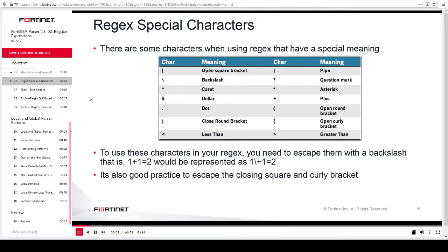This slide shows the special characters supported by regex. You've already learned about the pipe character, which means 'or'. When you want to exactly match a special character in a string, you need to add the escape character when constructing the regex. For example, \| will match the pipe character in a string. Similarly, if you want to match the string '1+1=2', you will need to escape the plus sign because it is a special regex character. So the regex pattern would be '1\+1=2'. It is also good practice to escape the closing square and curly brackets.